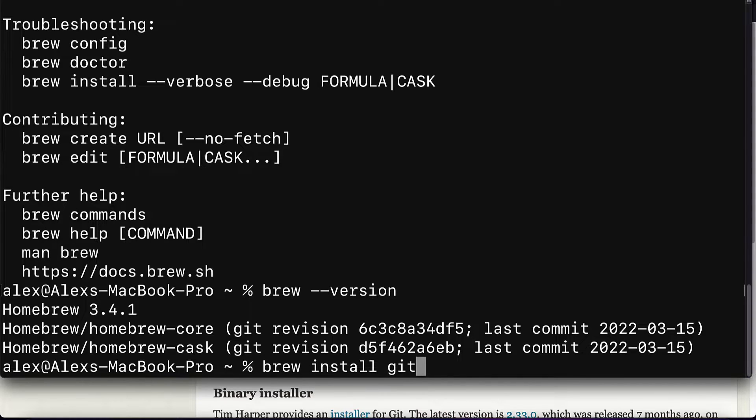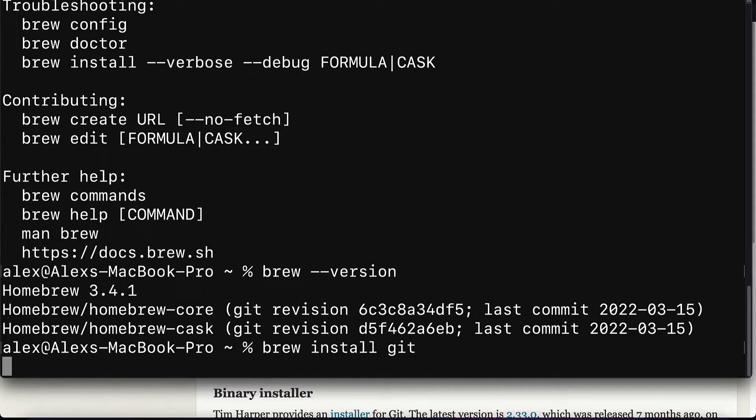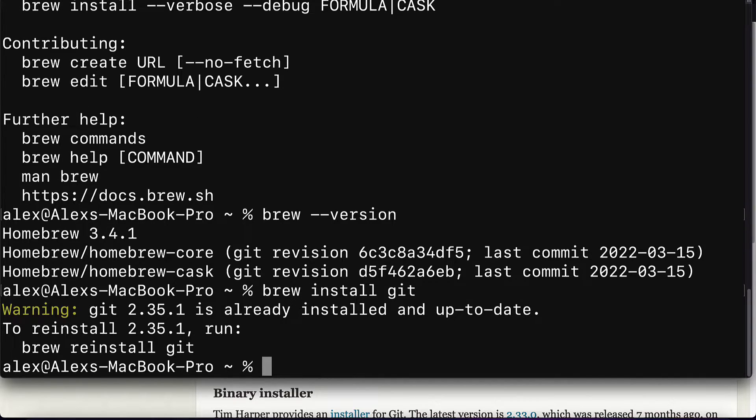This command means that we are using brew to do something. We're using the command install, which means we're using brew to install something. And then we pass in git because git is the package that we are installing. So in total, we're going to install git. Hit enter to execute the command and the installation will begin.